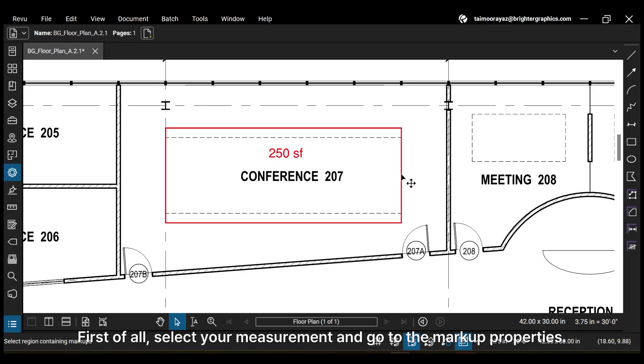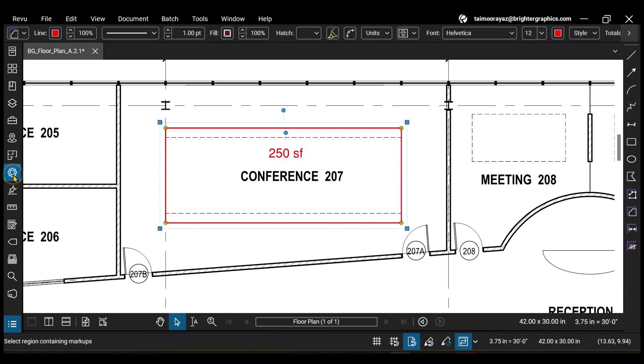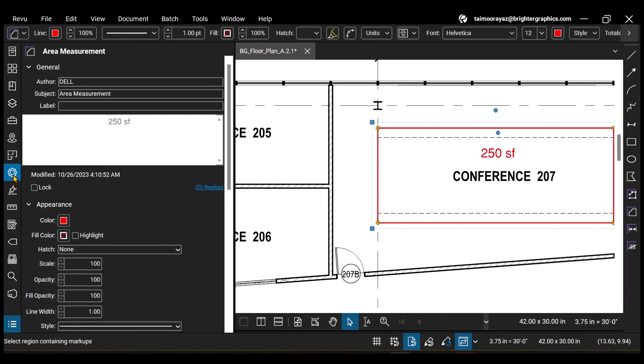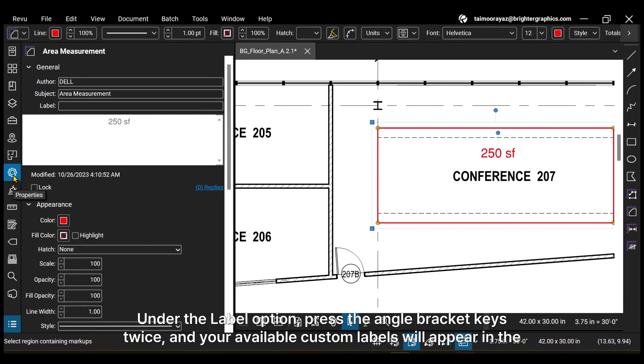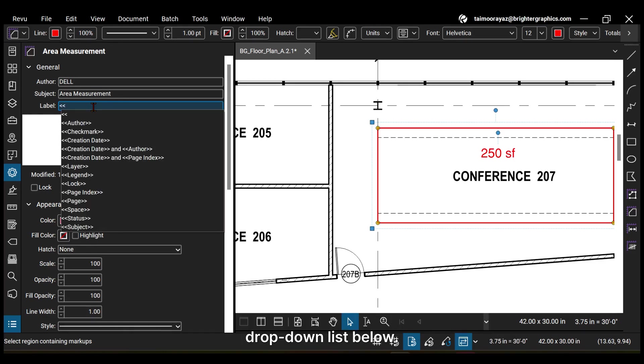First of all, select your measurement and go to the markup properties. Under the label option, press the angle bracket keys twice, and your available custom labels will appear in the drop-down list below.